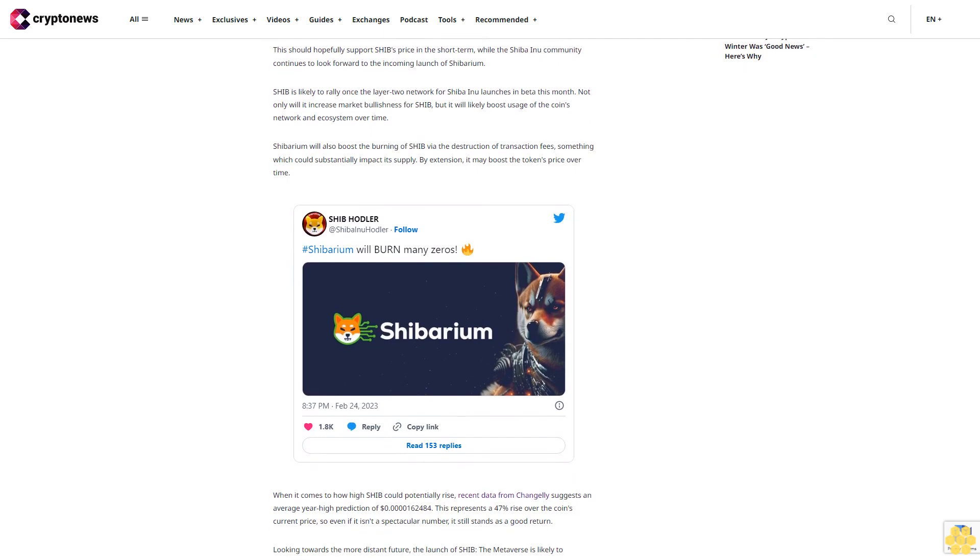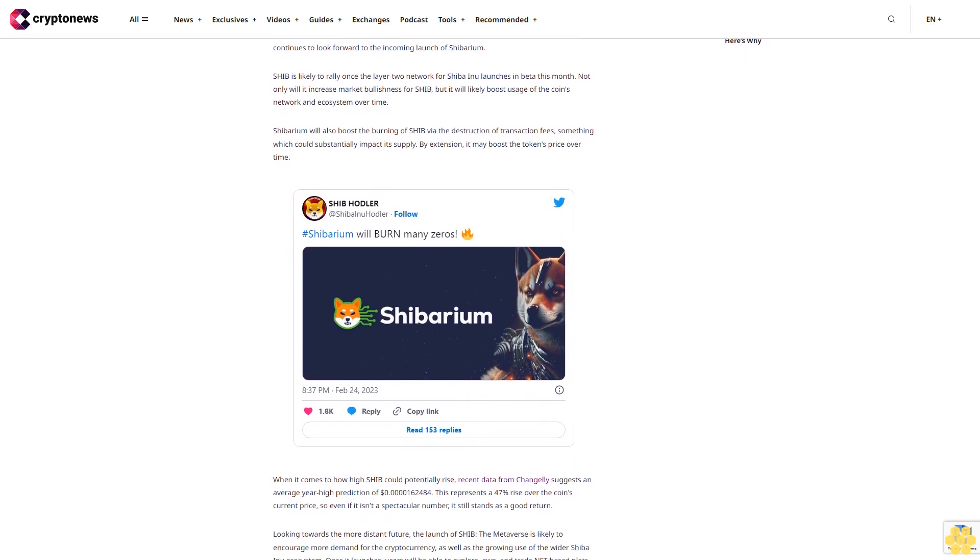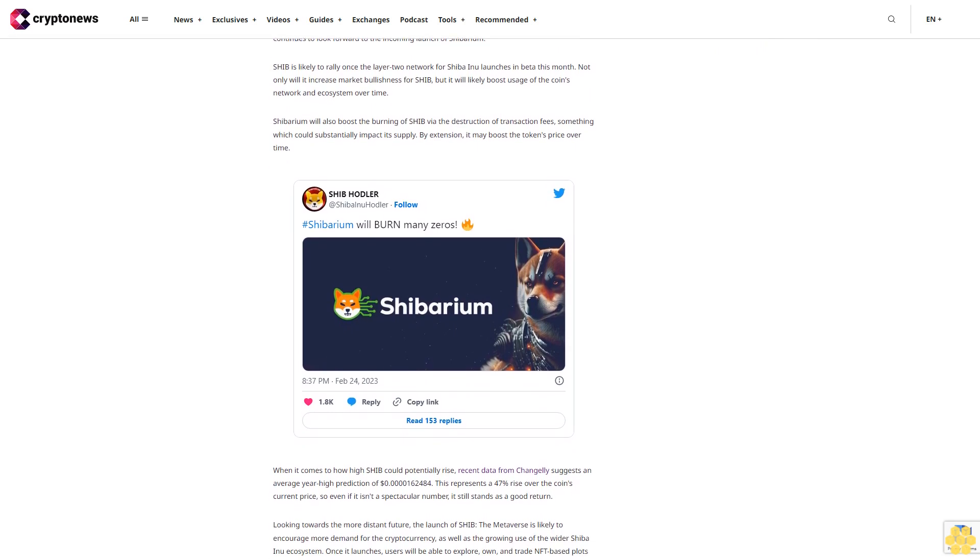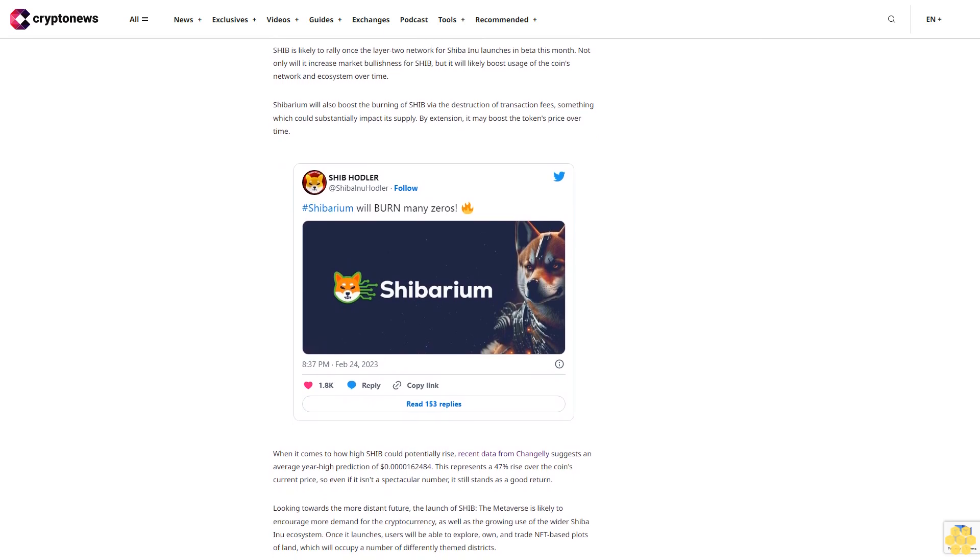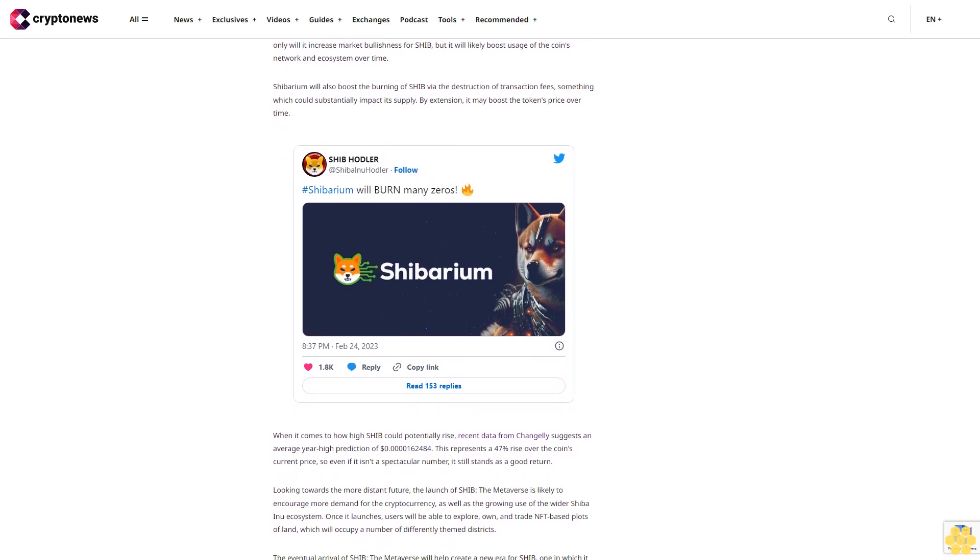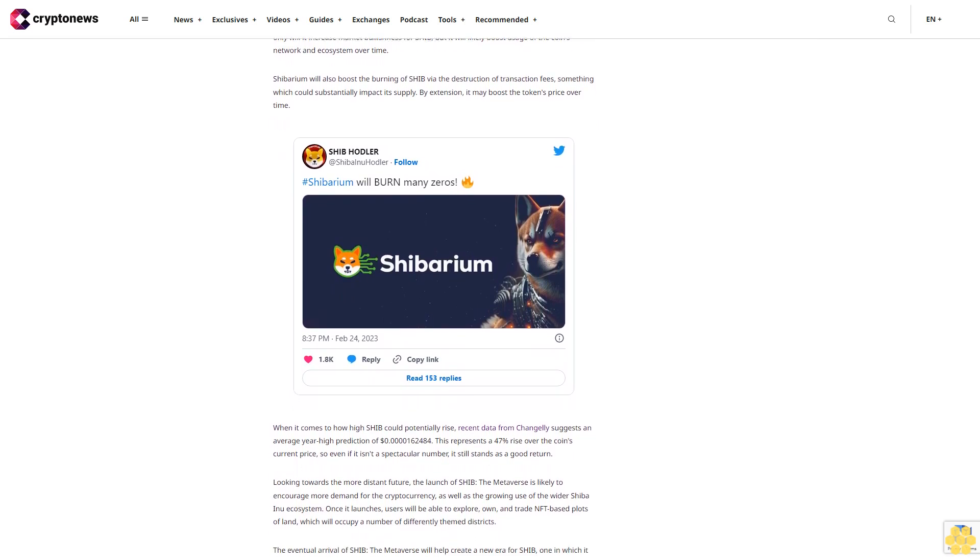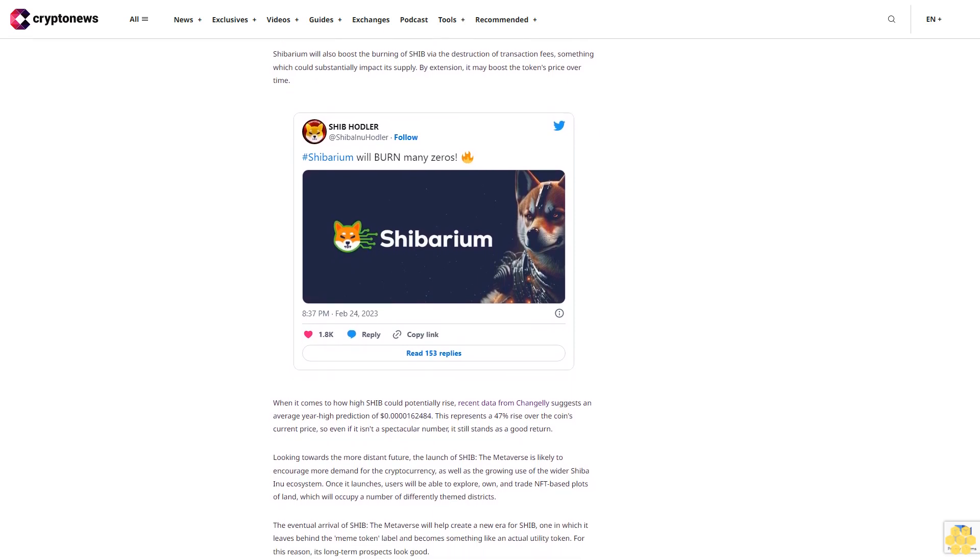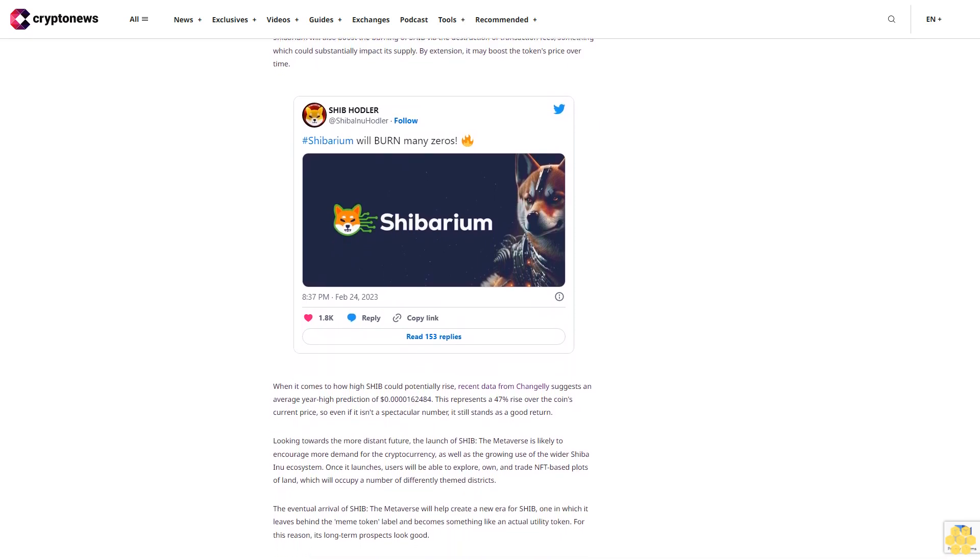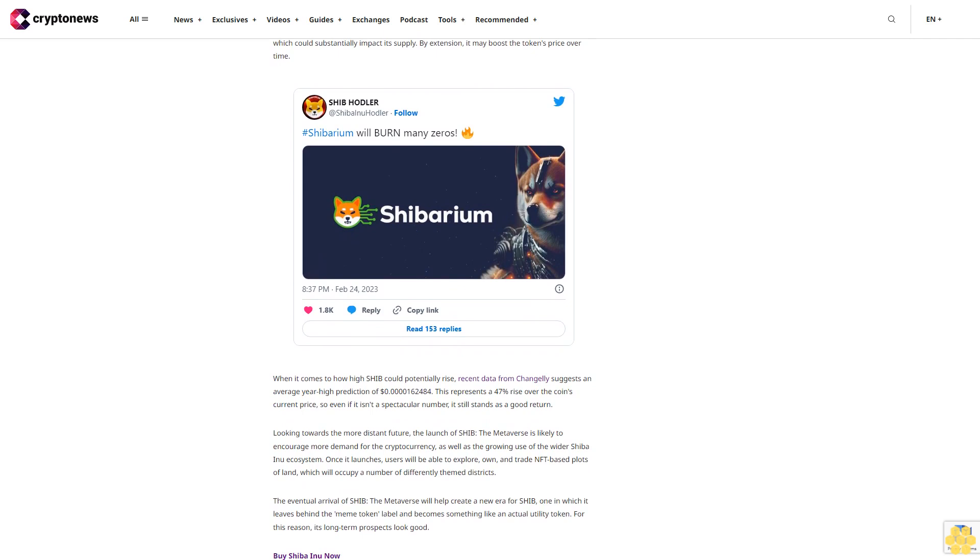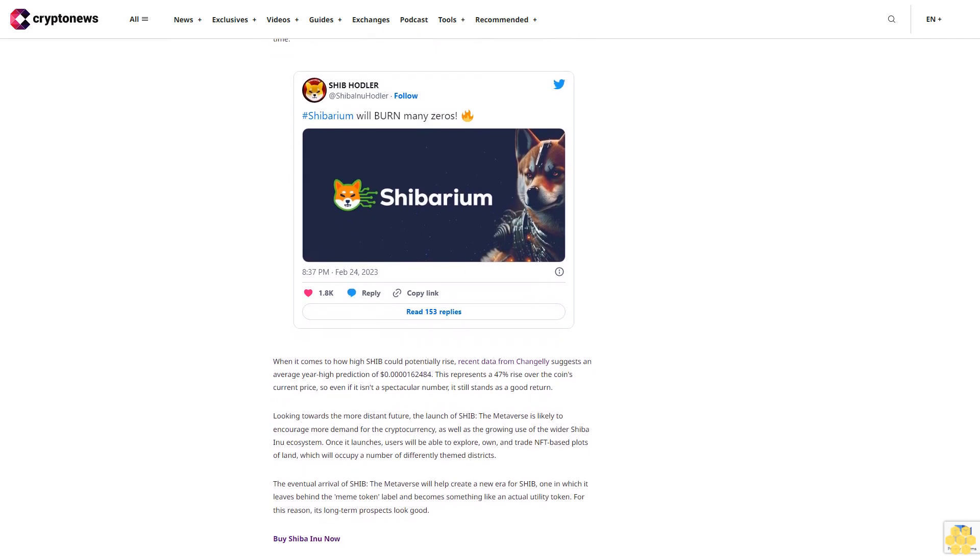One in which it leaves behind the meme token label and becomes something like an actual utility token. For this reason, its long-term prospects look good. Buy Shiba Inu now? Is now a good time to buy Shiba Inu? It's likely that SHIB witnesses further falls in the short term, even if its medium and long-term action looks good.